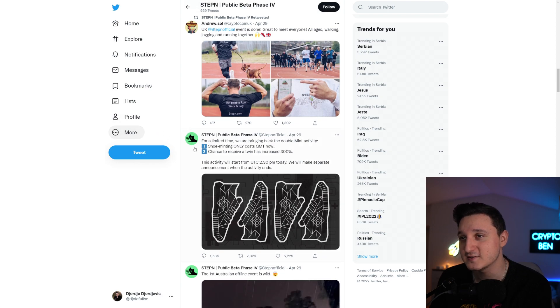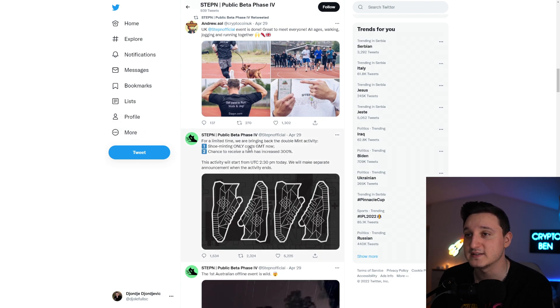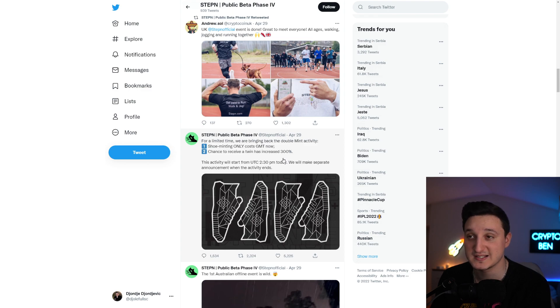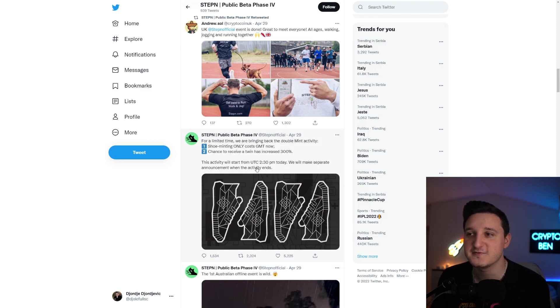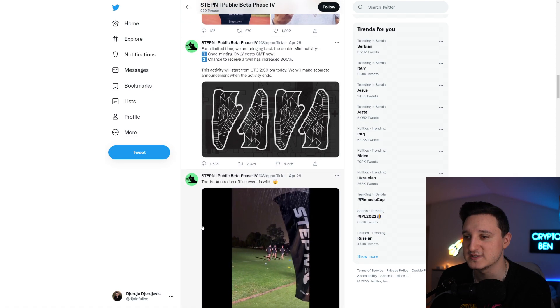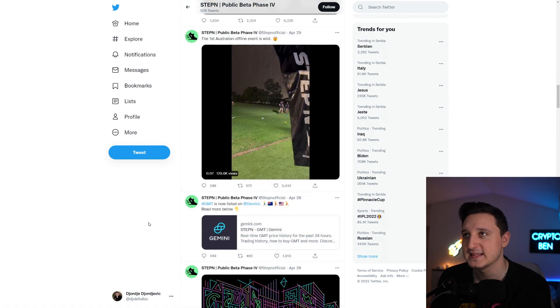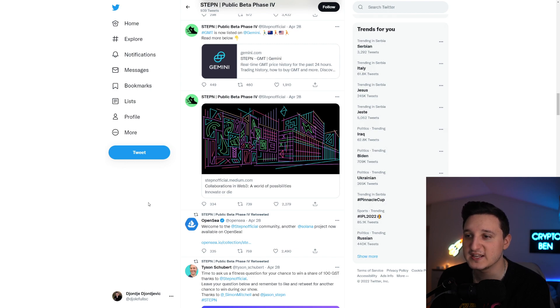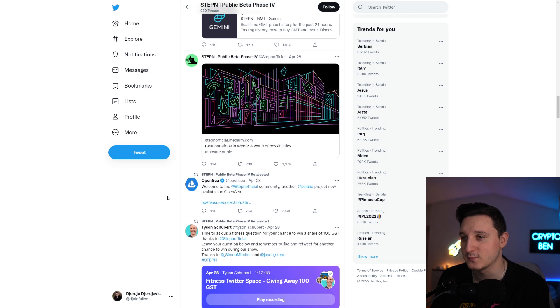For a limited time, they are bringing back the double mint activities. Shoe minting only costs GMT now, and the chance to receive a twin has increased 300%. That's pretty cool. This got 5,000 likes and 2,000 retweets. That is huge engagement.